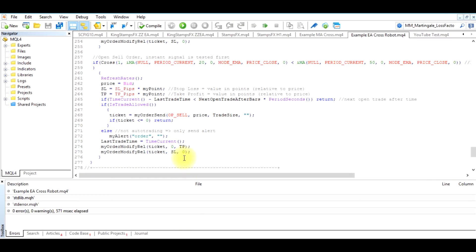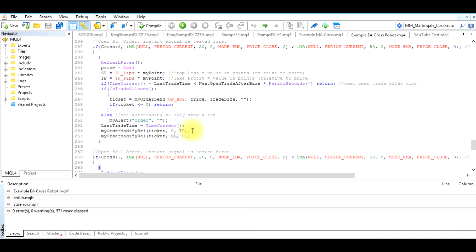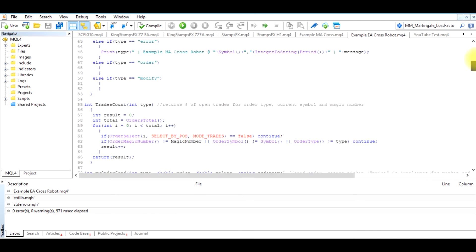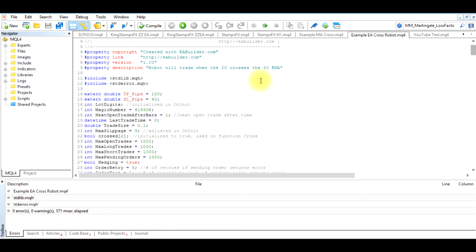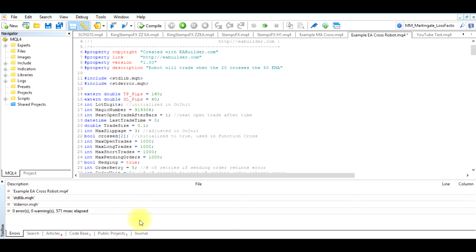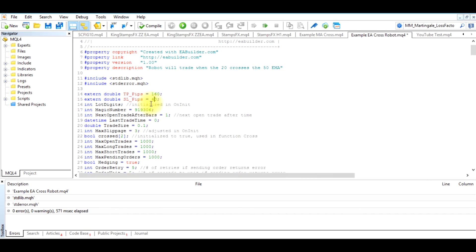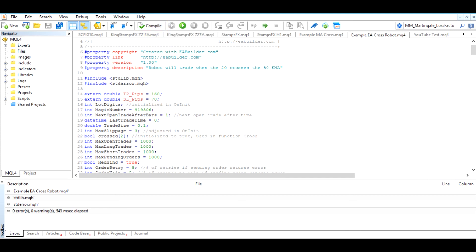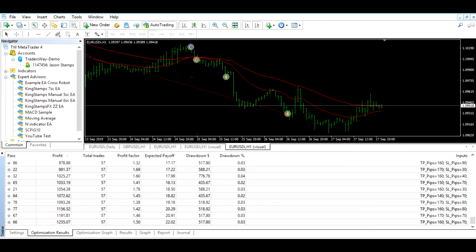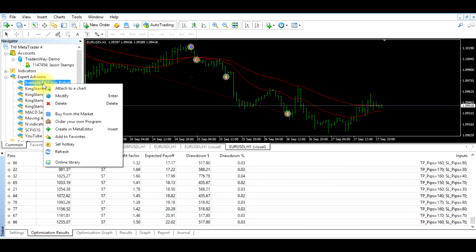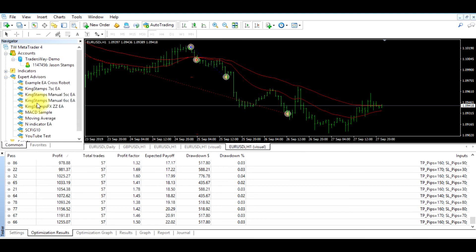So go over to our program and go all the way up to the top until we locate the inputs, TP pips and stop loss pips. Right now it's set at 100 for the take profit and 40 for the stop loss. Now we want to edit this to 160 for the take profit and our stop loss is 70, and we simply hit compile. Go back over to MT4, right click and refresh. And now that change is actually saved into our Expert Advisor.